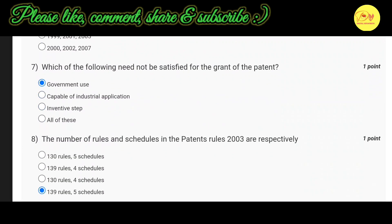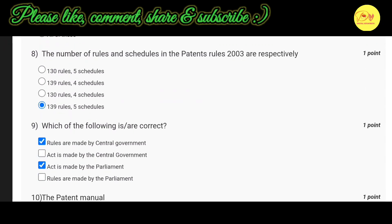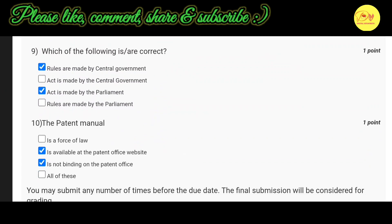Our seventh question is: Which of the following need not be satisfied for the grant of a patent? The correct option is A — government use. Our eighth question is: The number of rules and schedules in the Patents Rules 2003 are respectively — the correct option is D — 139 rules and 5 schedules total. Our ninth question asks which of the following are correct. The correct options are A and C — rules are made by the central government and the act is made by the parliament.